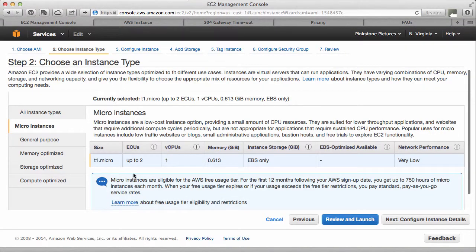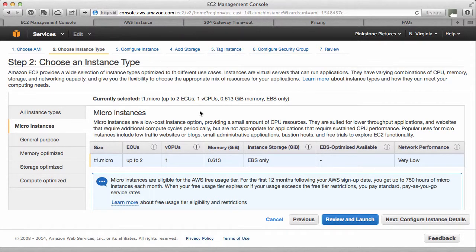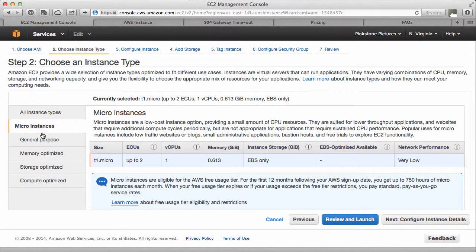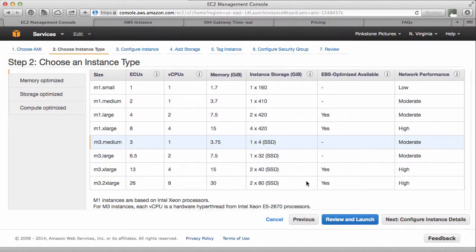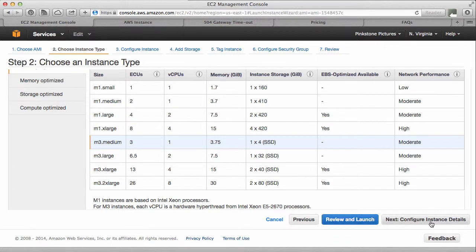So, back to the Amazon cloud interface. Was it general purpose M3 medium? There it is. So we click that. And you could go review and launch if you're happy that all the other details are correct. I'm just going to go through it step by step here. So next, configure instance details.